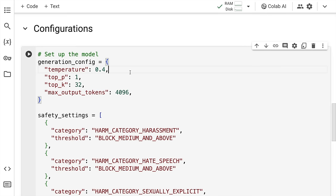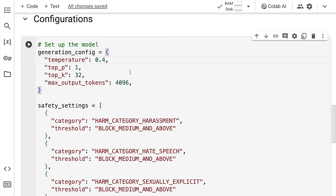There are some default configurations that are available once you start using Google's AI Studio. I have picked up the default configuration as it is. I have not made any modifications. So be it the temperature, top_P, top_K, max_output_tokens. All of this is something that I've kept as the default value.